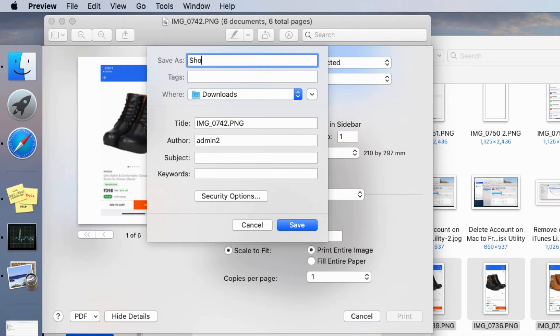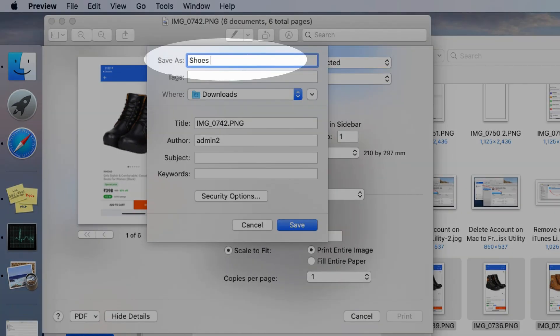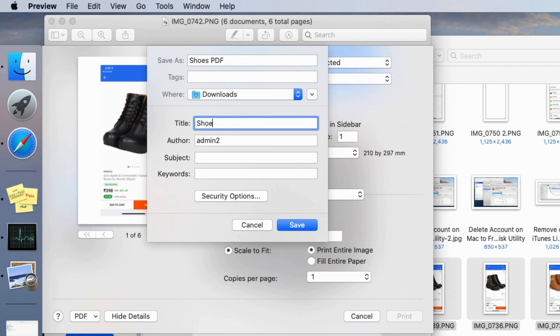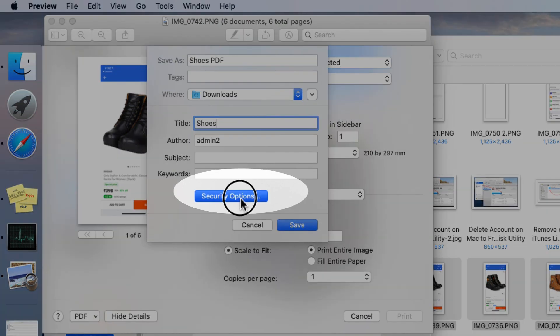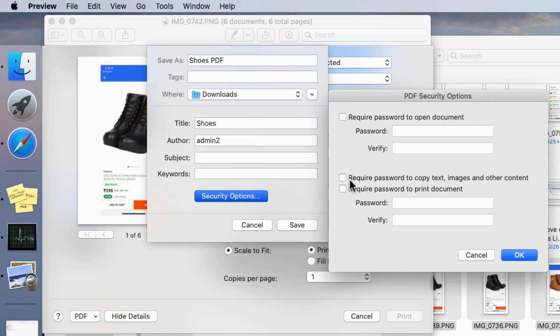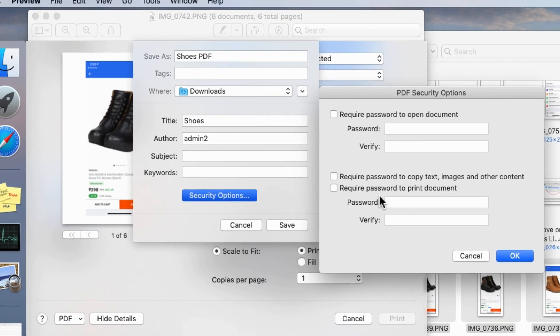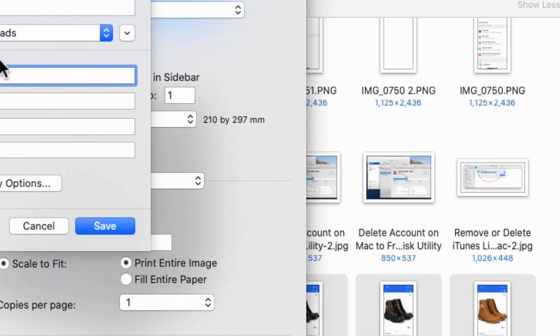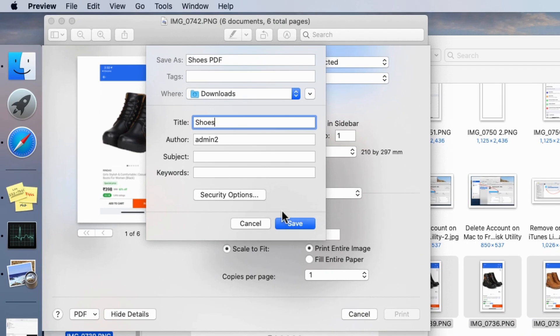In the window you will assign a name for the PDF file. More settings are available to select the download location, title, author, and keywords. Once you fill all the details, find the security options and click on it. Enter your password if you wish to create a password-protected PDF file before exporting to your Mac drive.